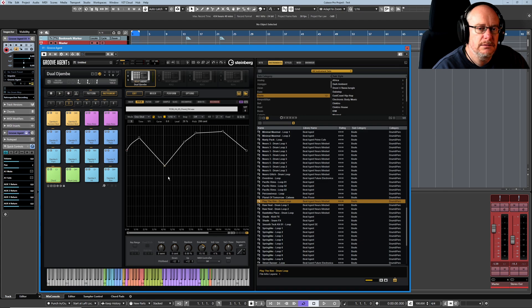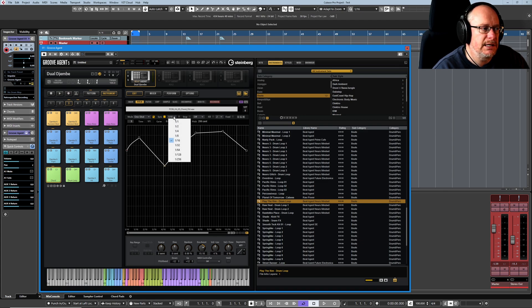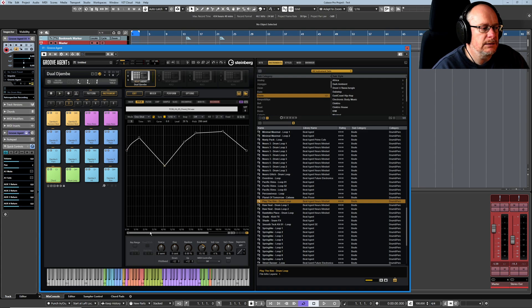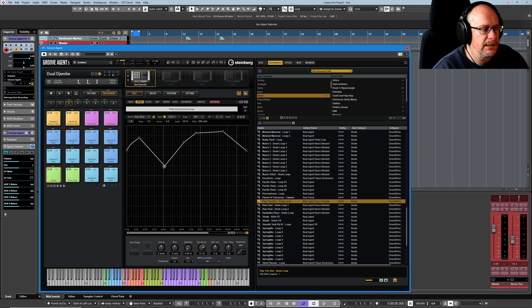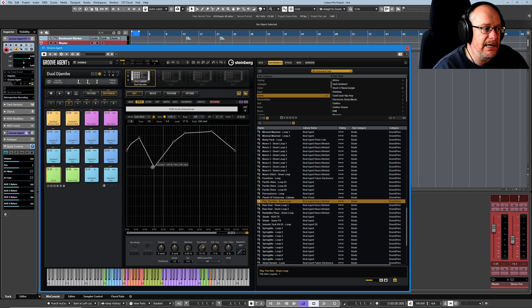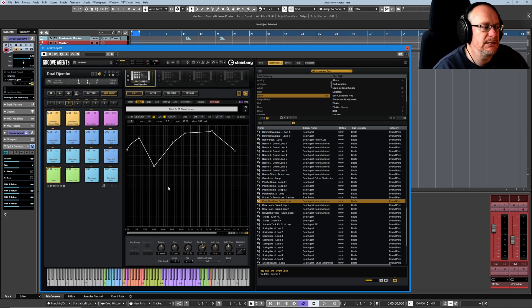This next feature says sync and we can sync to the host tempo. It brings up these little sync lines and we're currently syncing to 1 16th. And down the bottom of the graph, we've got our grid lines. So we can now move these decay points to specific beat offsets. That says 3 16ths there.